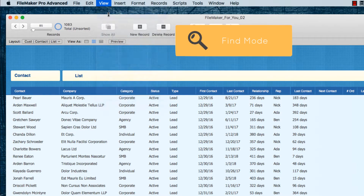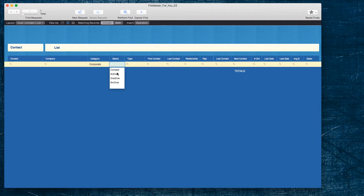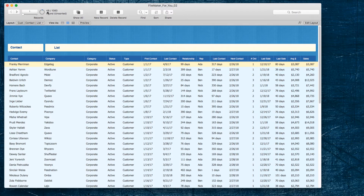The other significant mode we find ourselves in is Find mode. In Find mode you are entering criteria to search for something — maybe we are looking for corporate active customers. We have some things here like 'new request,' and I speak in more detail about this really cool feature in another video — I'll put a link in the description. Now that we have our criteria, we'll click the Perform Find button, and we have 48 found.